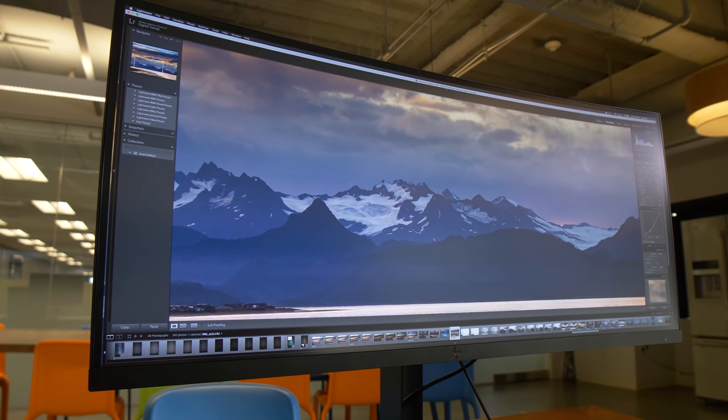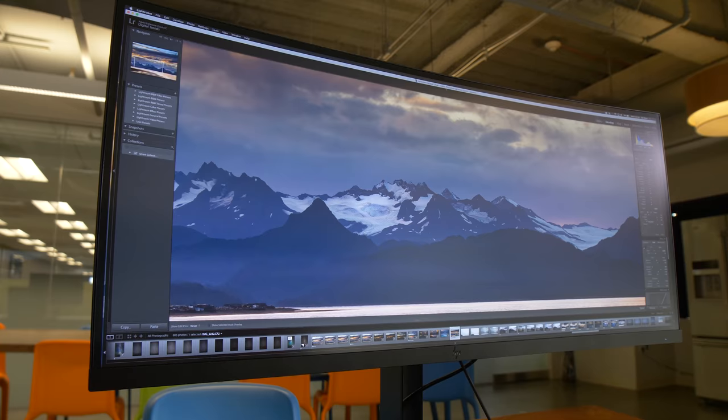So you'll get good color reproduction here, making it more than capable for detailed photo and video editing.